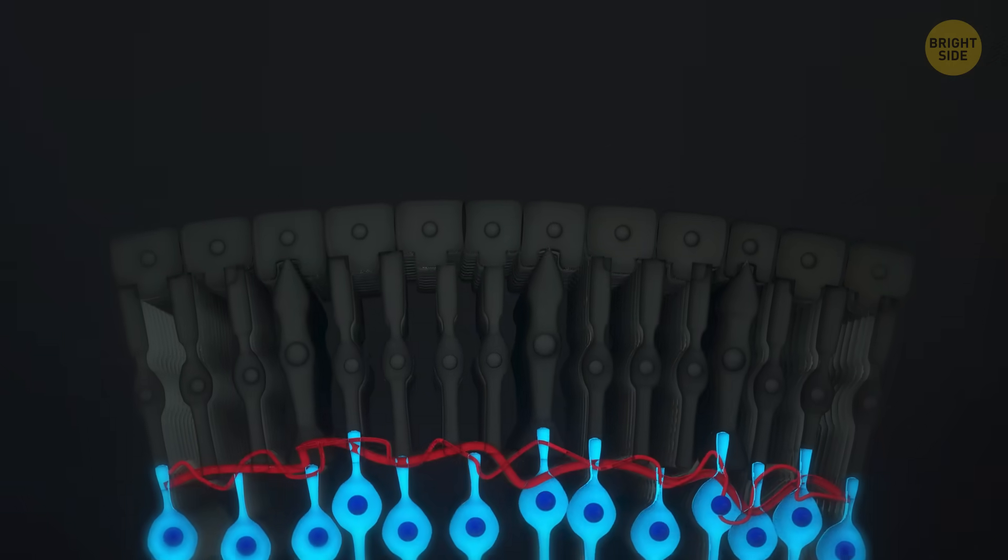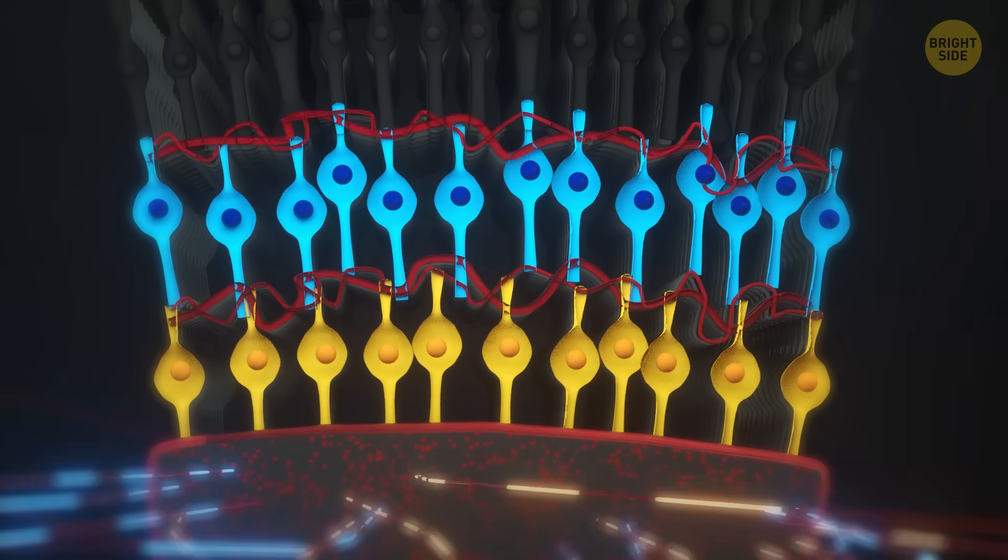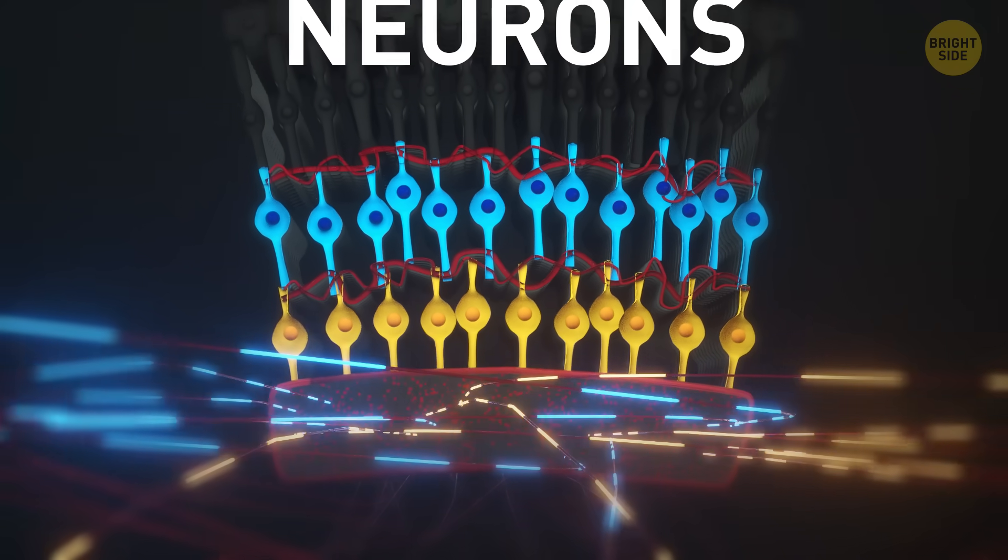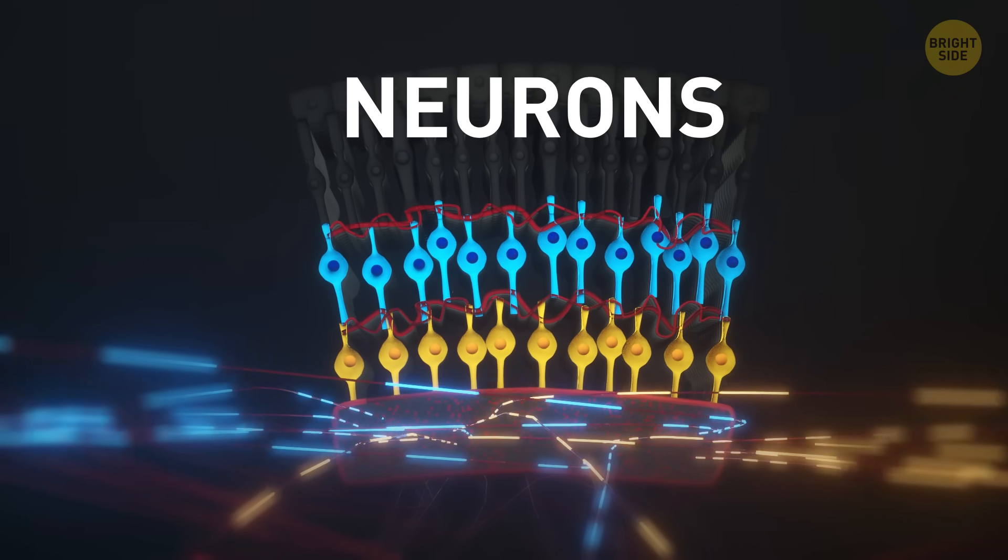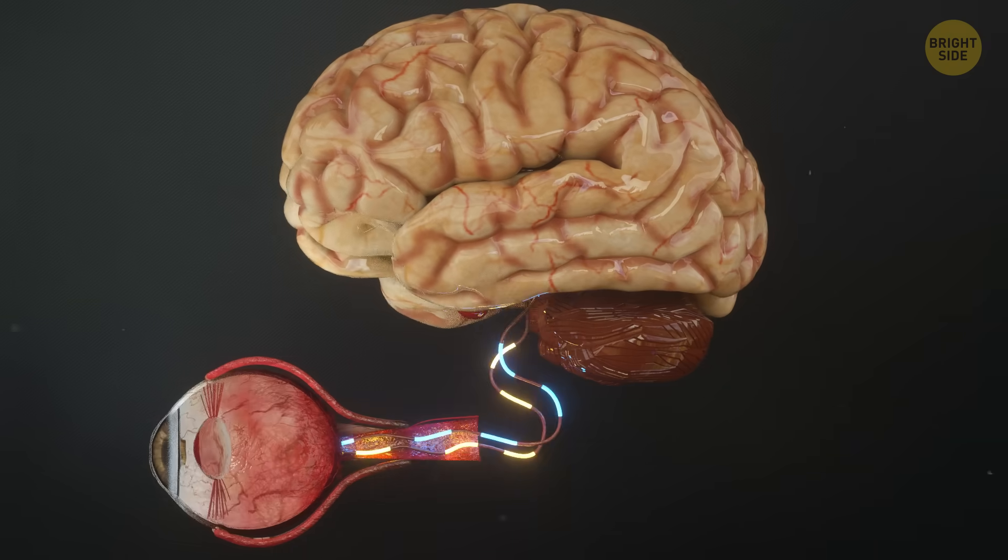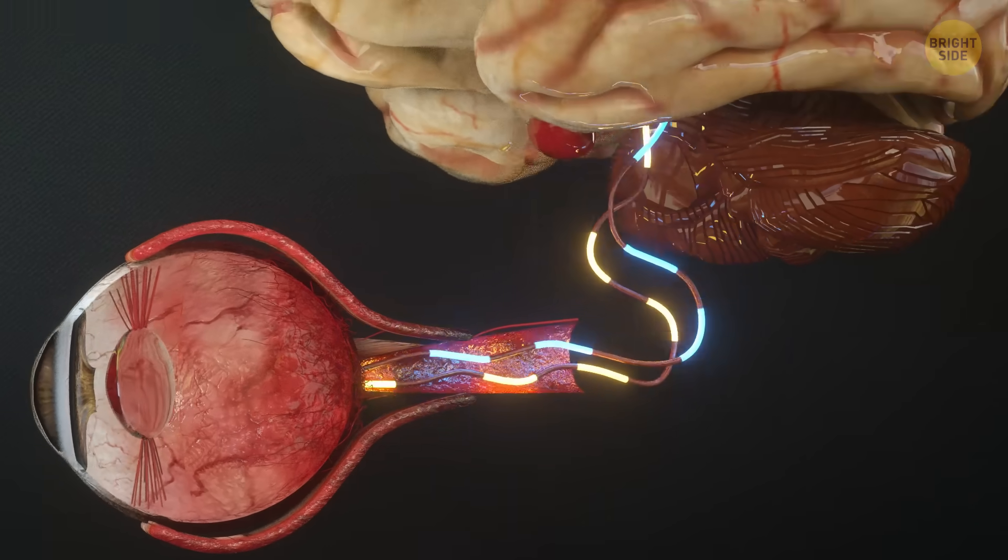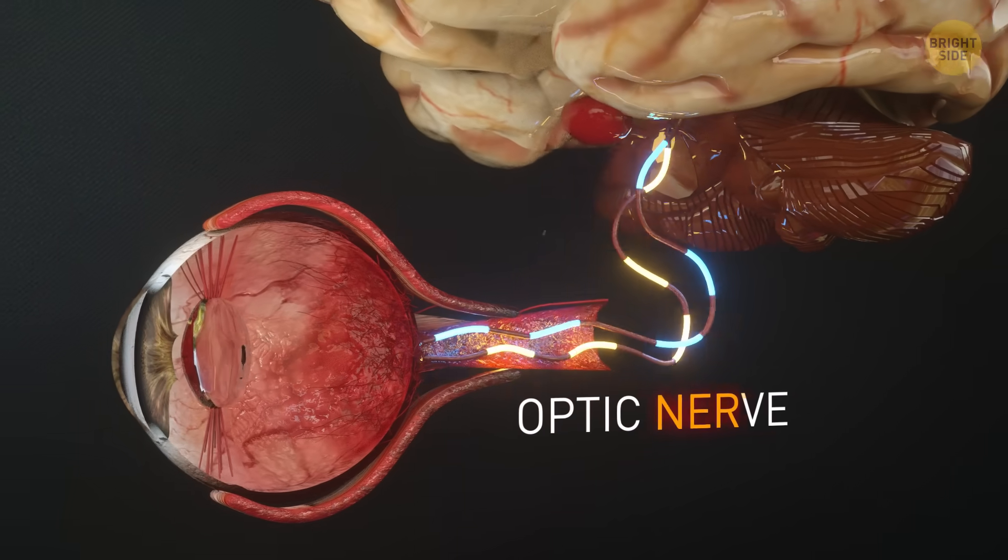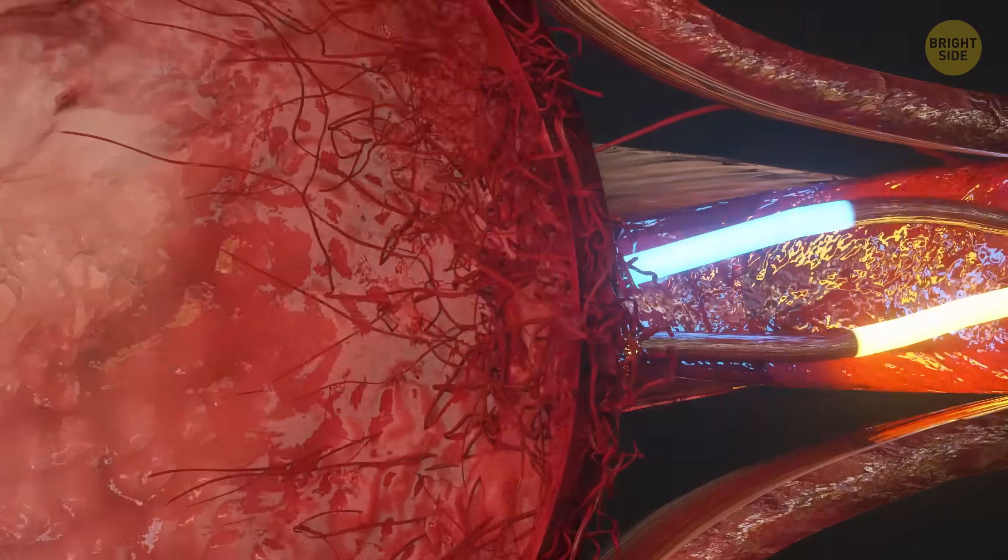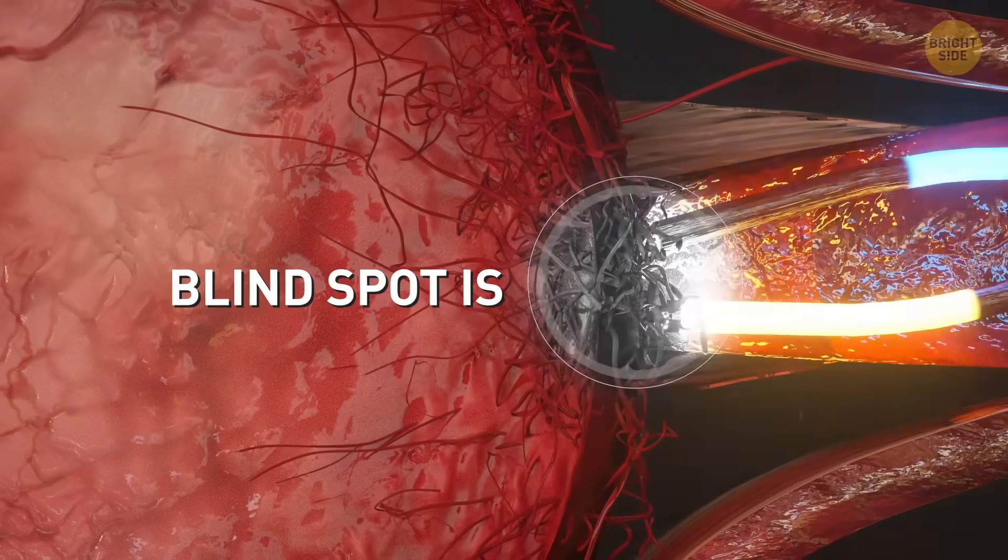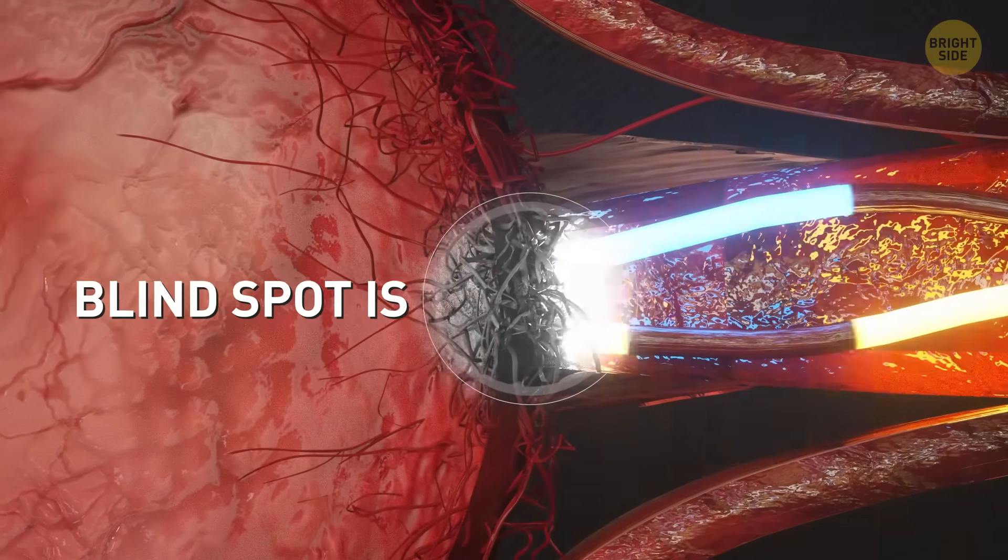Your rods and cones are connected to neurons, so the data gets past there and makes its way to your optic nerve. This is where blood vessels and the main path to the brain enter and exit the eyeball. This is also where your blind spot is. There are no rods or cones here. You can test it too.